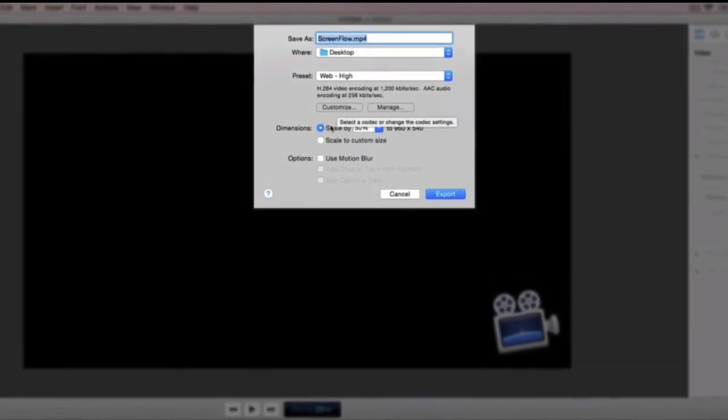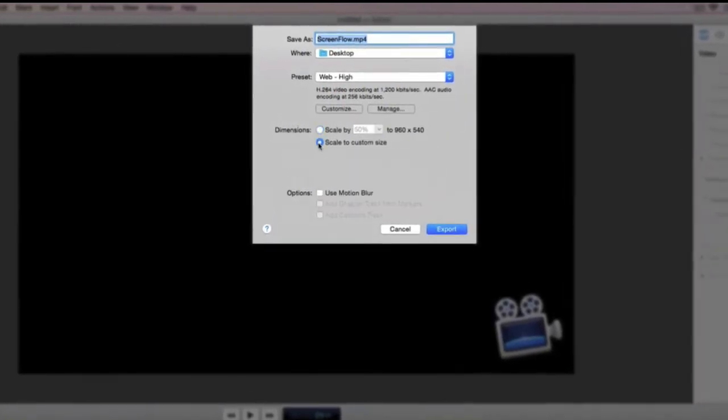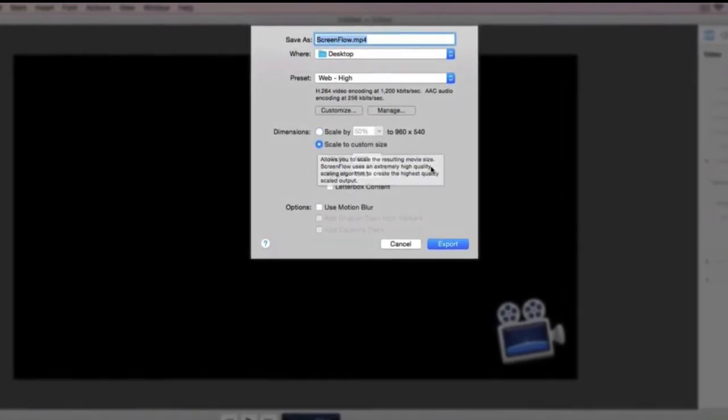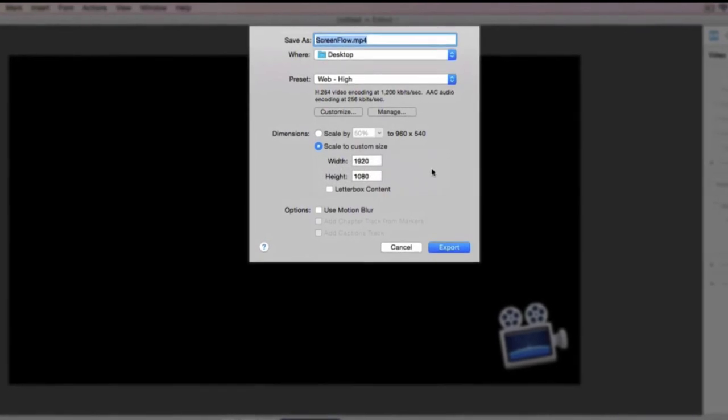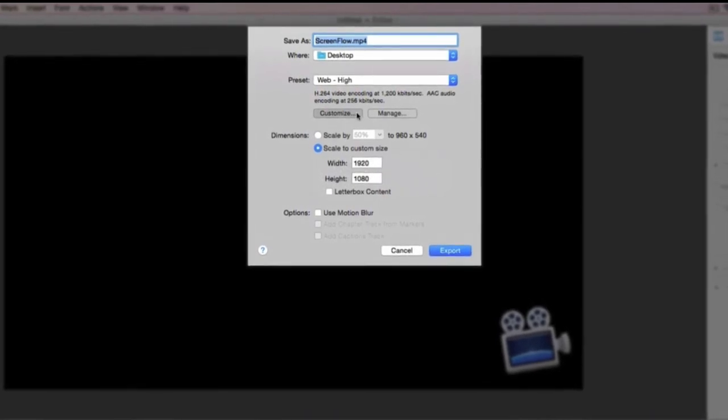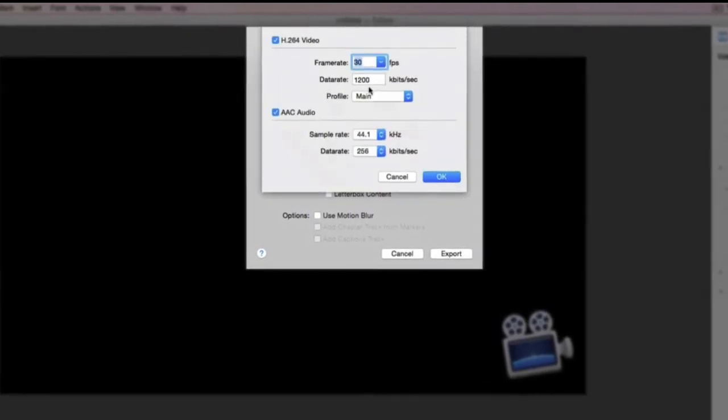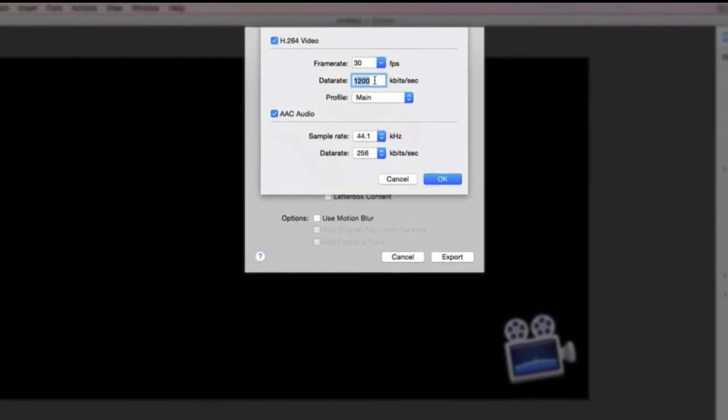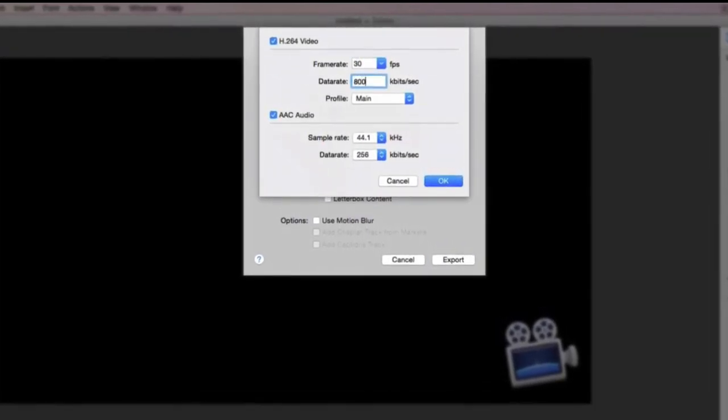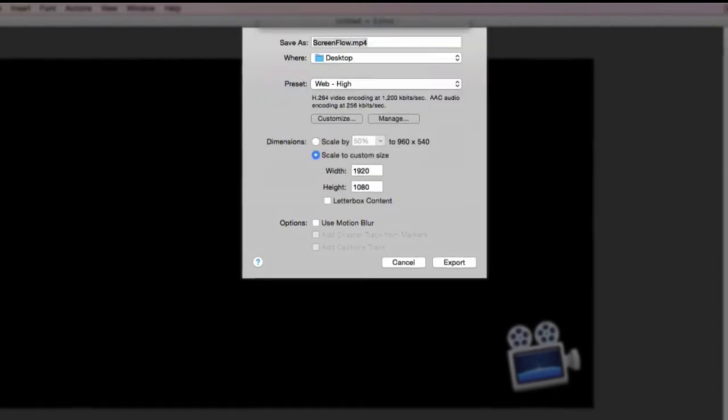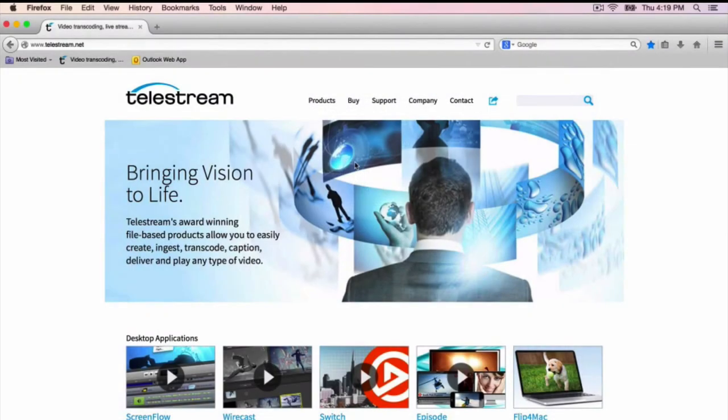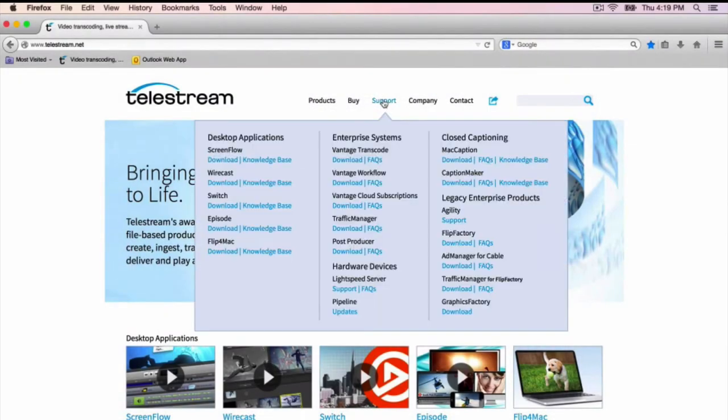In this case, I'm going to set the resolution to 1920x1080 and boost the data rate to 8000. For more information on export settings, check out our ScreenFlow Knowledge Base.